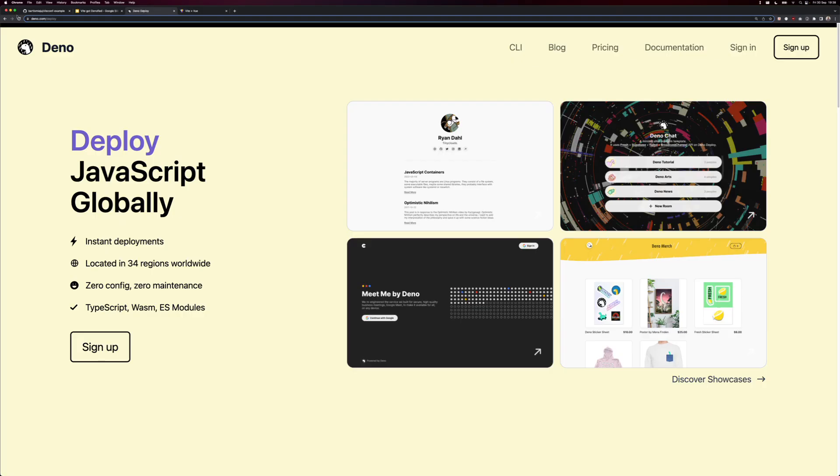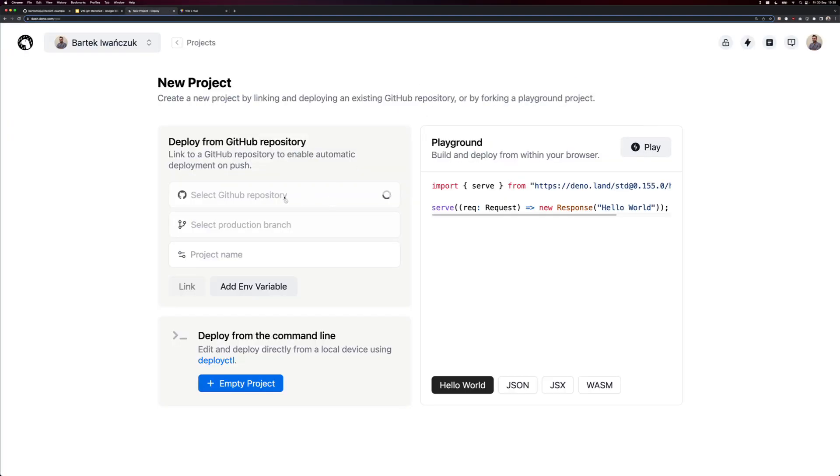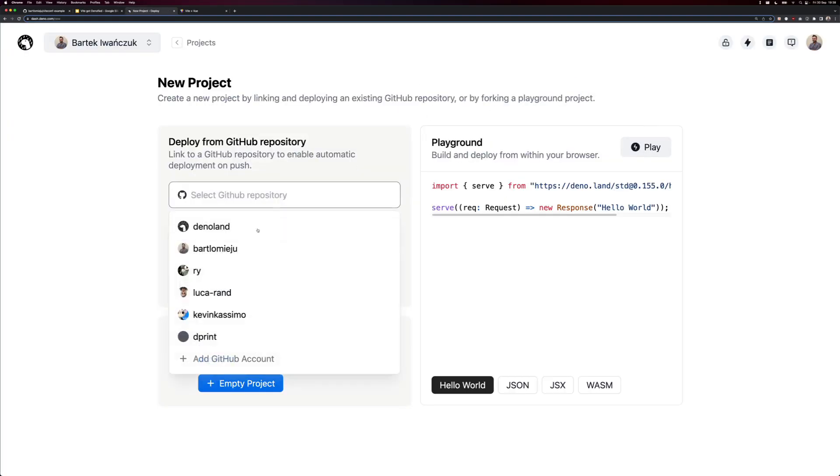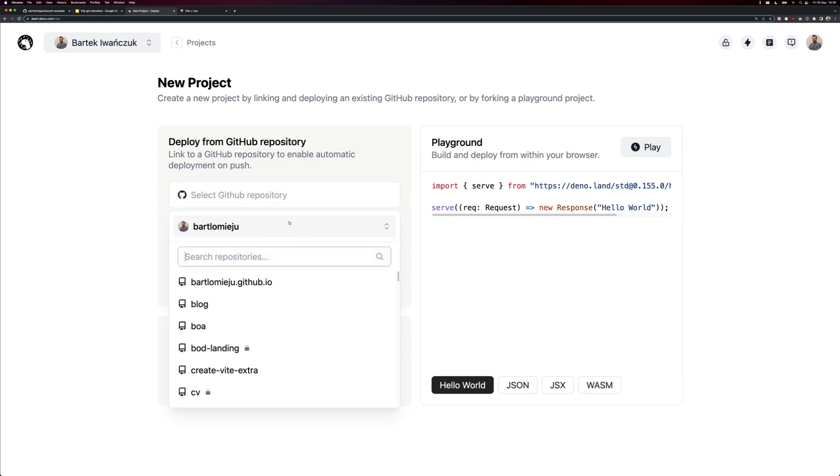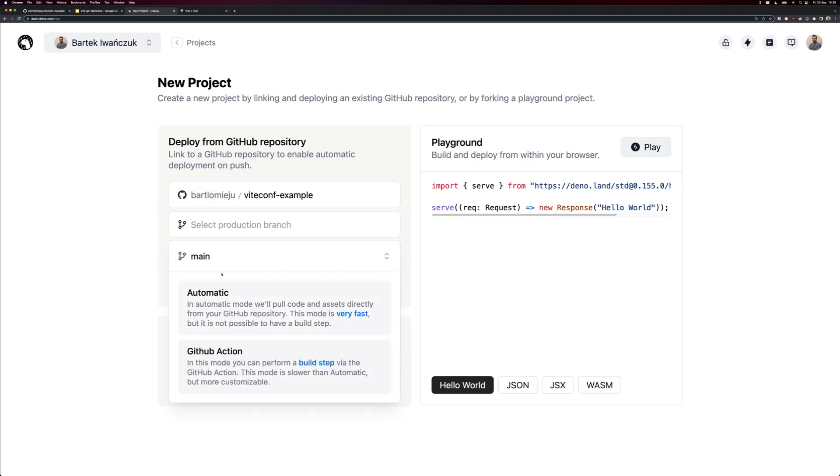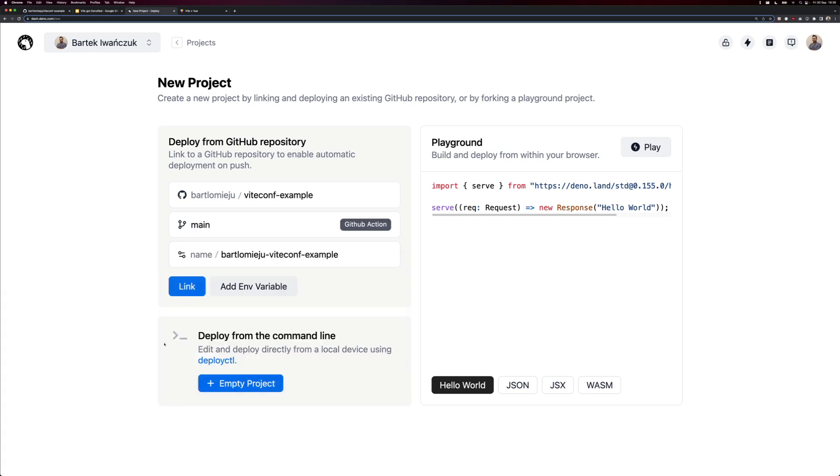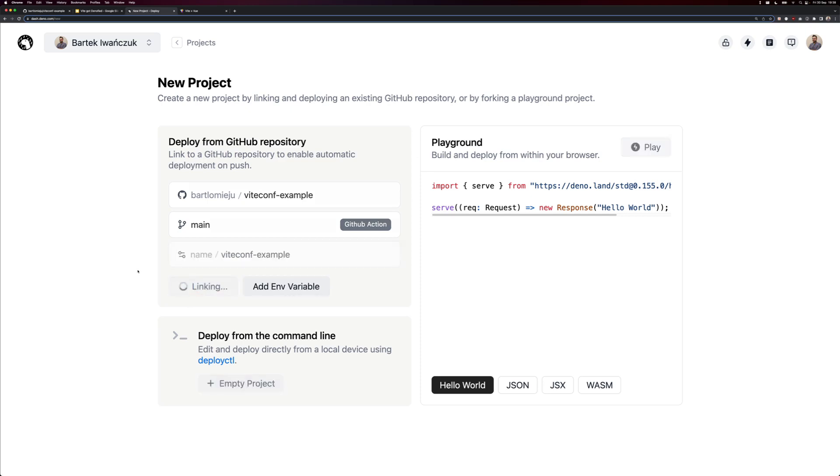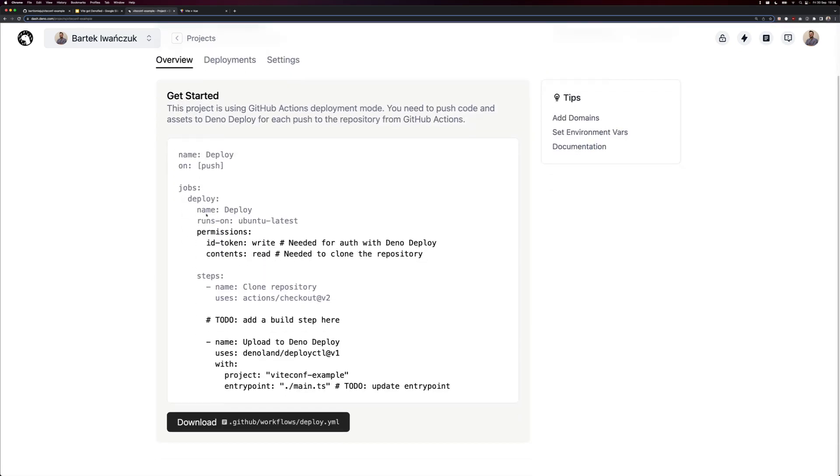So let's go to dino.com slash deploy and sign in. And I'm going to create a new project. I will select the repository we just created. So ViteConf example, using main branch, sure. And we'll use GitHub action mode so we can actually build our app using Vite before it's deployed to the edge. And let's make the name shorter. So linking the project. Okay, the project is linked.